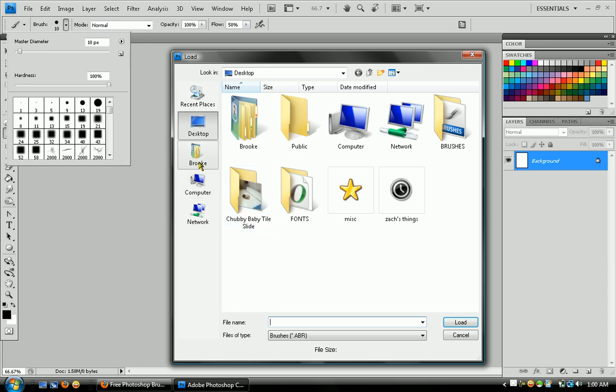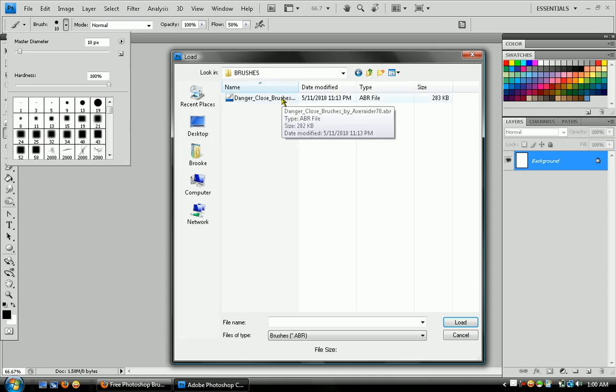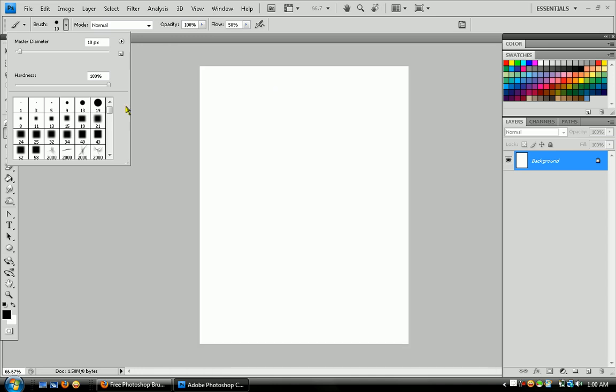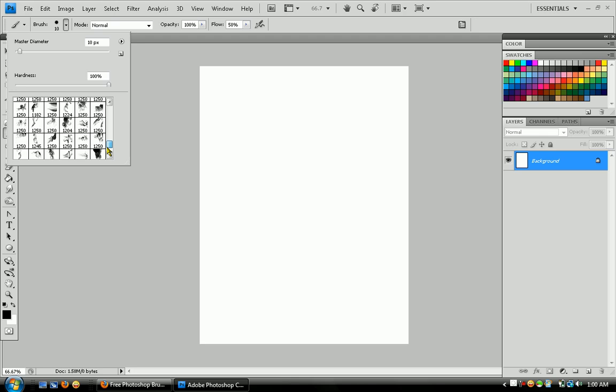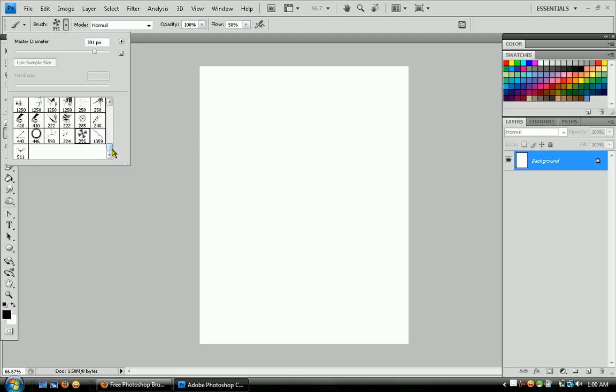Then you want to go to your desktop, go to brushes, and open up the one you just downloaded by double-clicking it. And then it works just fine.